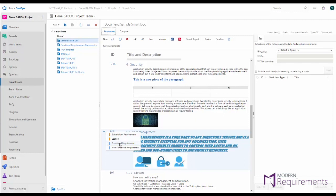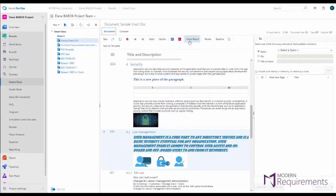Now once these documents are built, you even have the option to output them WYSIWYG using Word and PDF, as well as Smart Report them, so that you can customize how this document looks when you output it. You can even invoke document reviews directly from the Smart Docs module, or turn your document into a baseline quickly.